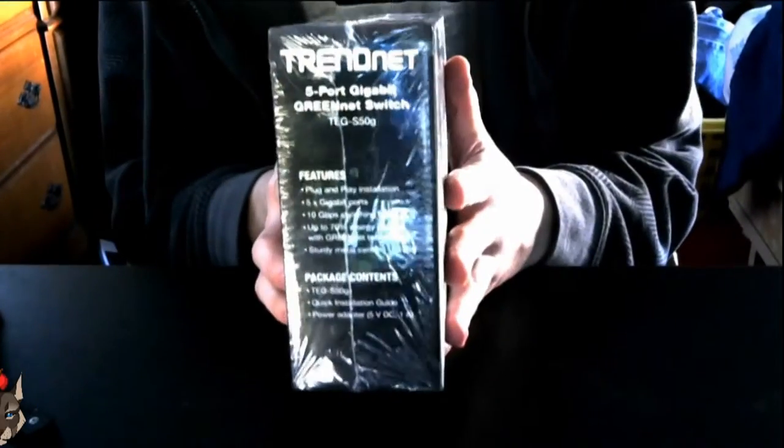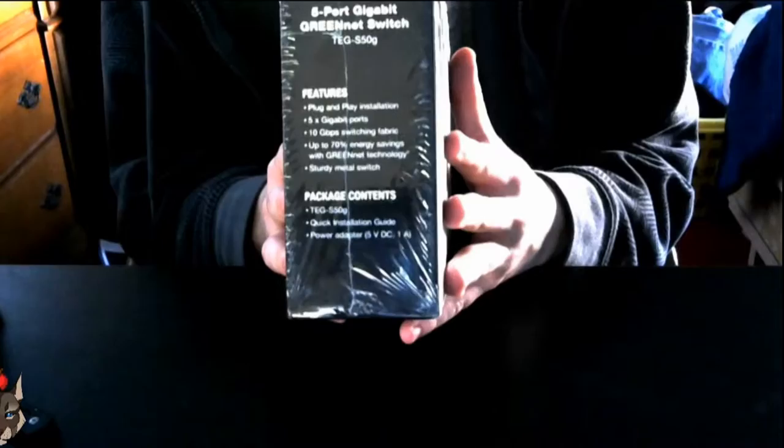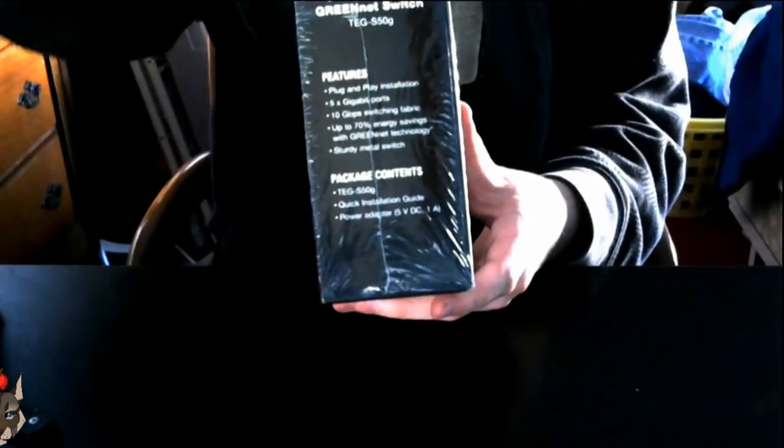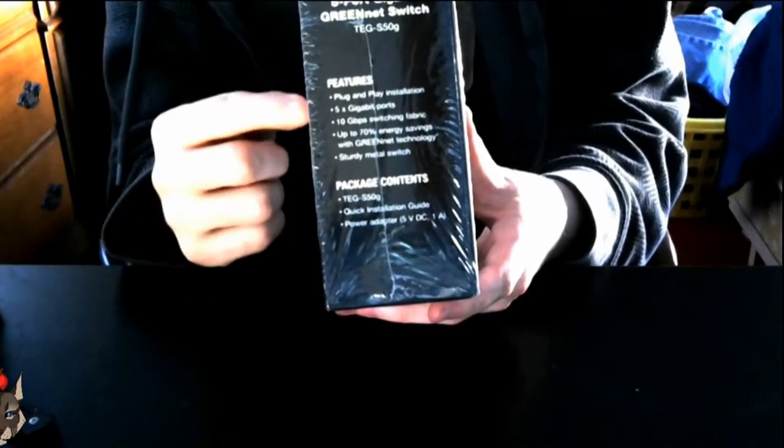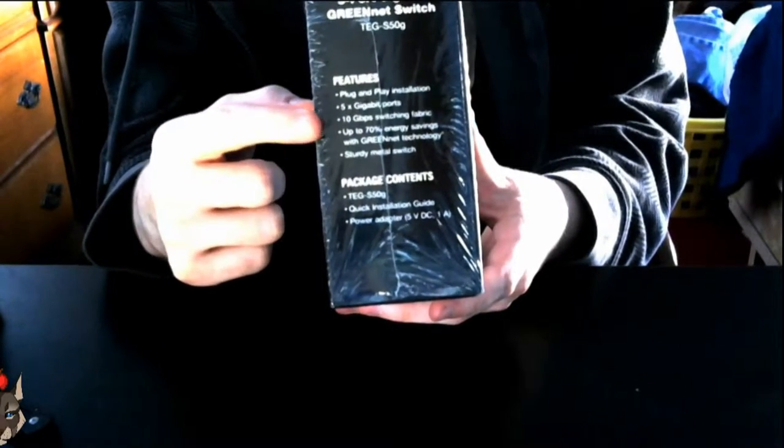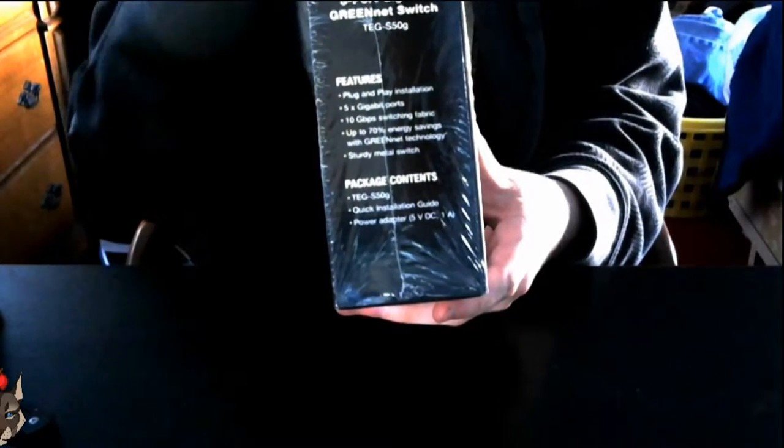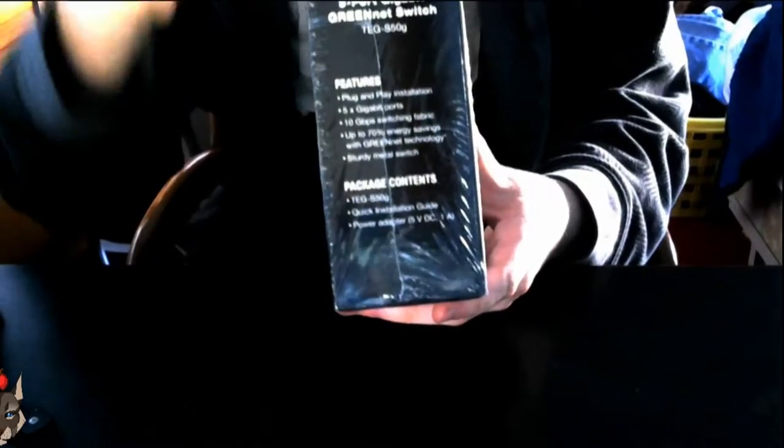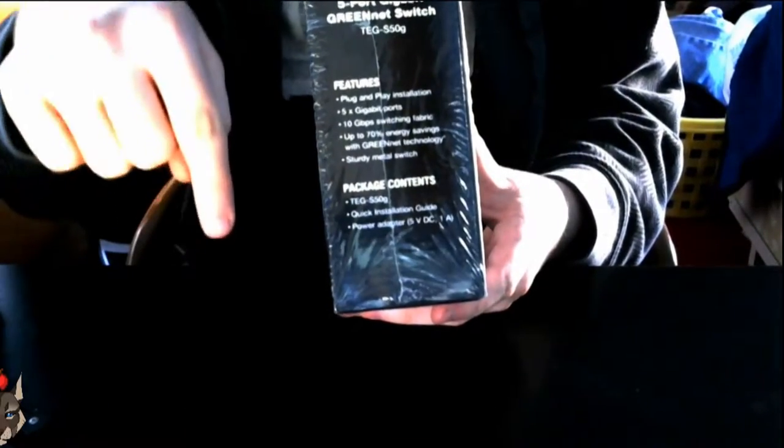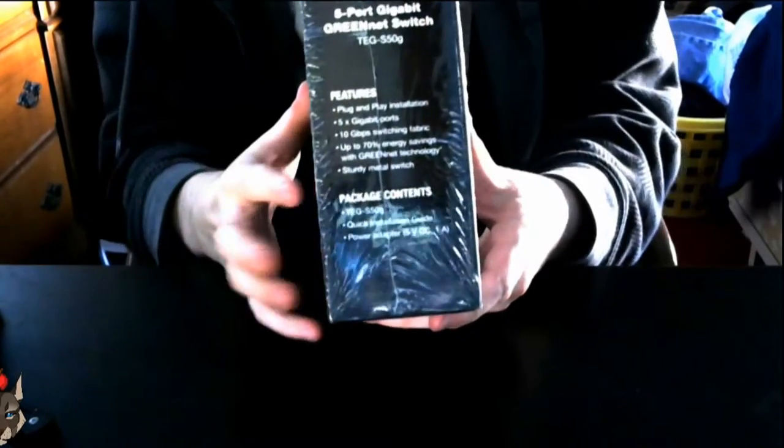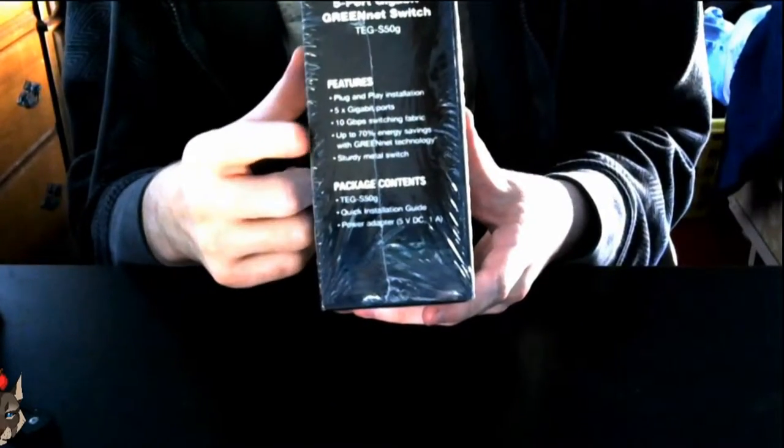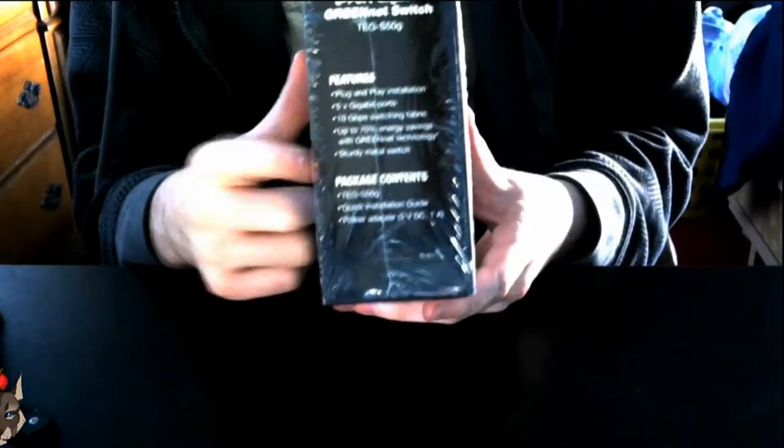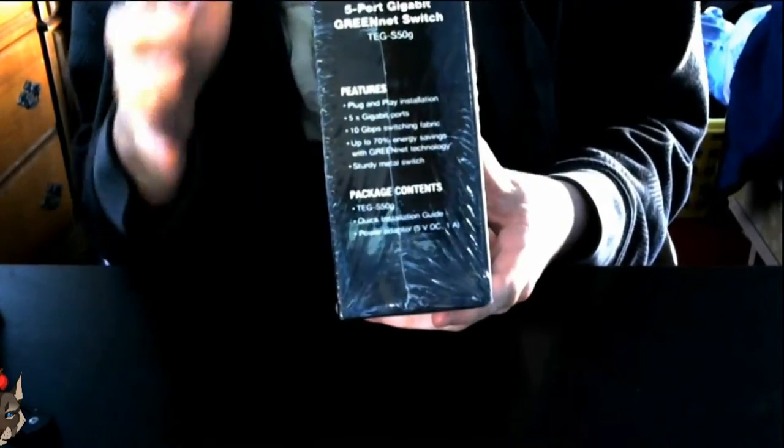Obviously because it is a GREENnet switch, it has energy savings all over the place. On this side you have your features: plug and play, five Gigabit ports, 10 gigabit switching fabric. That means each one has two gigabits for each of the ports. I could be wrong, so tell me down below if you have any comments. You also have up to 70% energy savings and a sturdy metal build, which was something I was really missing from the plastic one.